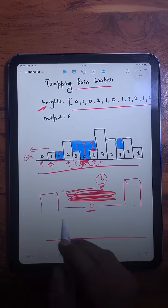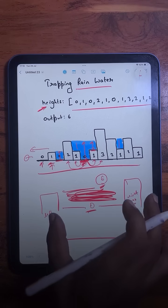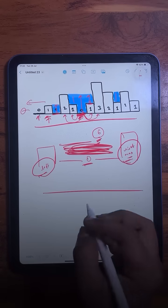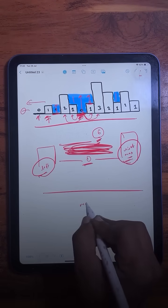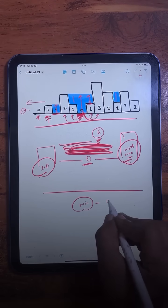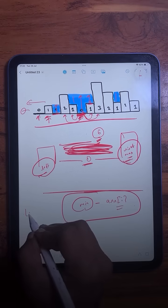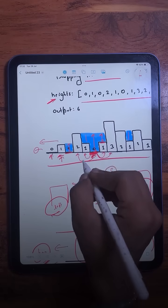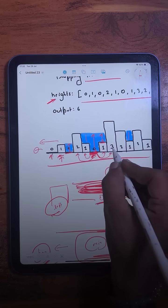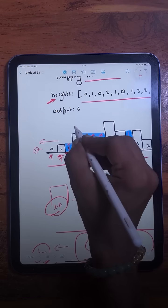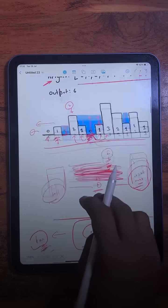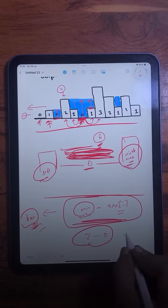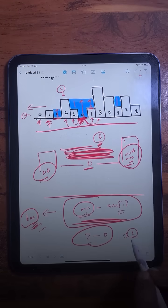Now we need to find out how much water this bar can trap. That depends on whichever is the minimum of the two side maximums. The total water a bar can trap equals that minimum value minus the height of that particular bar. For this 0, we have left max = 2 and right max = 3. The minimum is 2, so the water trapped is 2 minus 0, which equals 2 units of water.